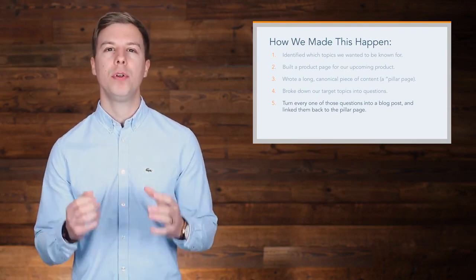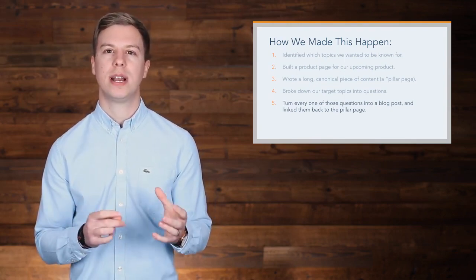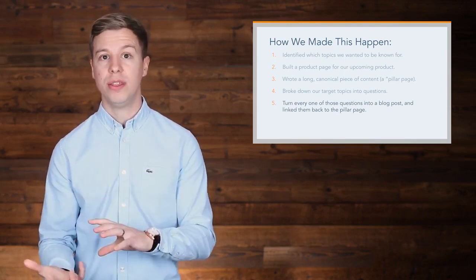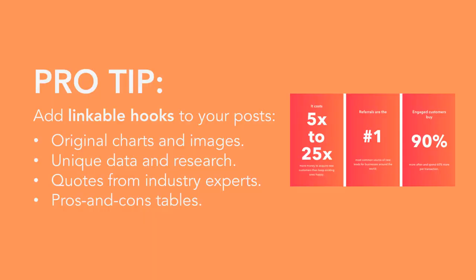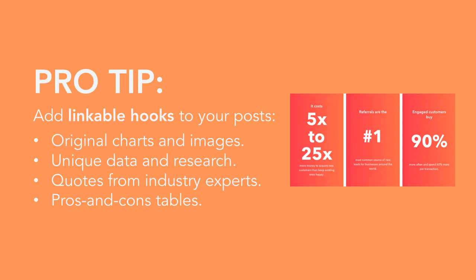To make our blog posts more attractive for others to link to, we added what we call linkable hooks to these posts. Linkable hooks are things like original charts and images, unique data and research, quotes from industry experts, and pros and cons tables, which we find people like to link to.